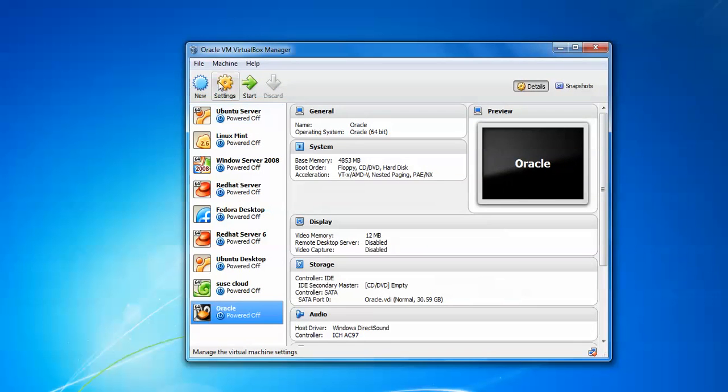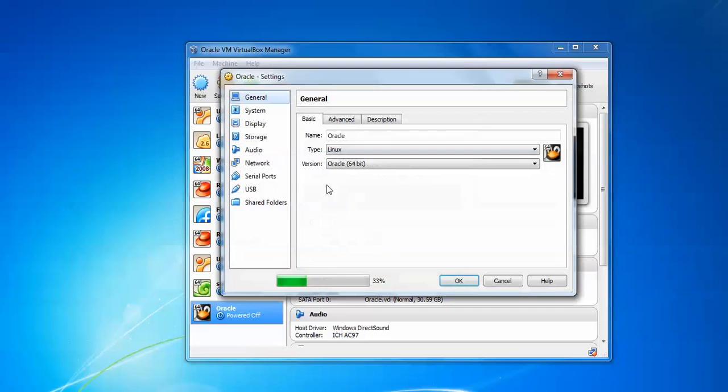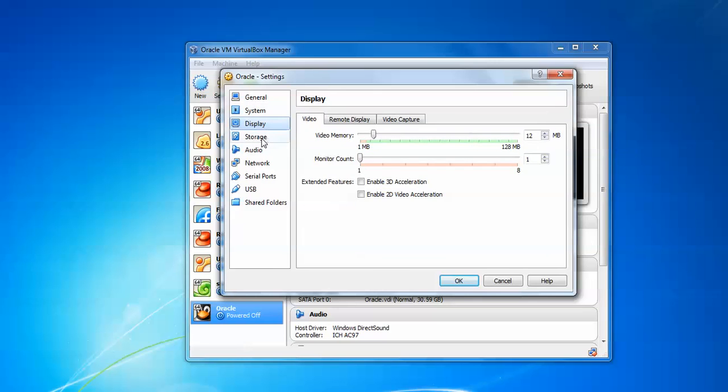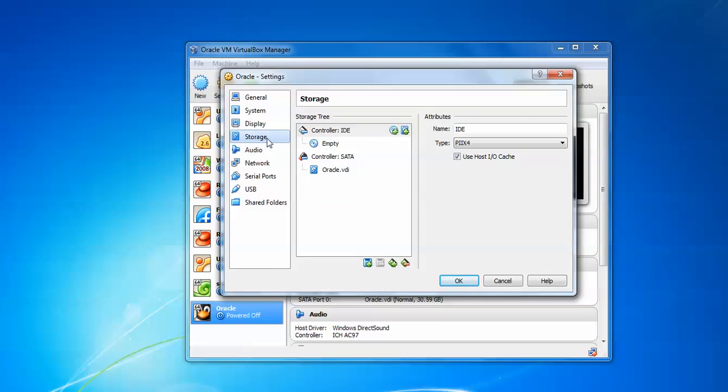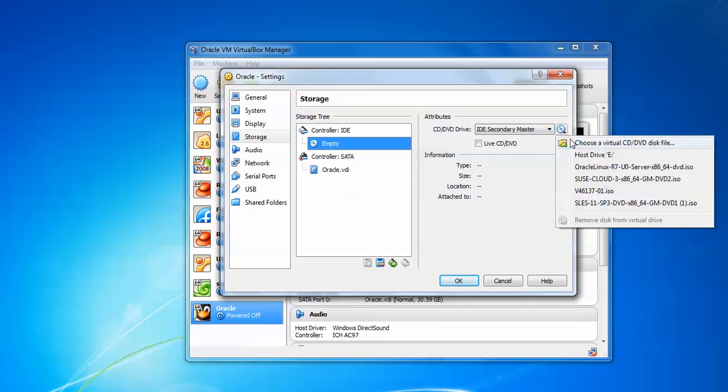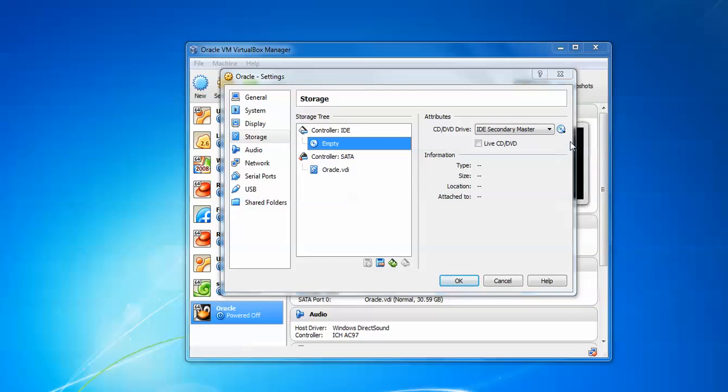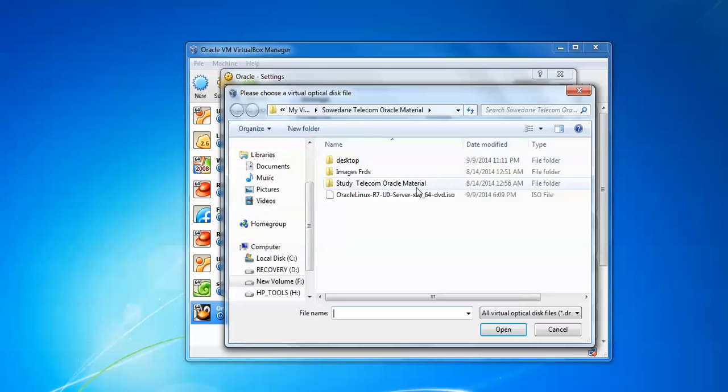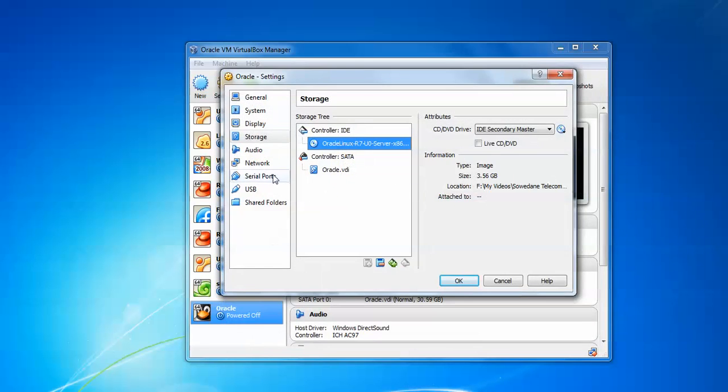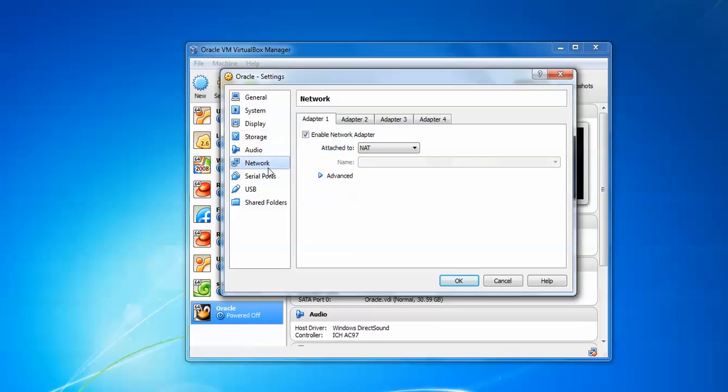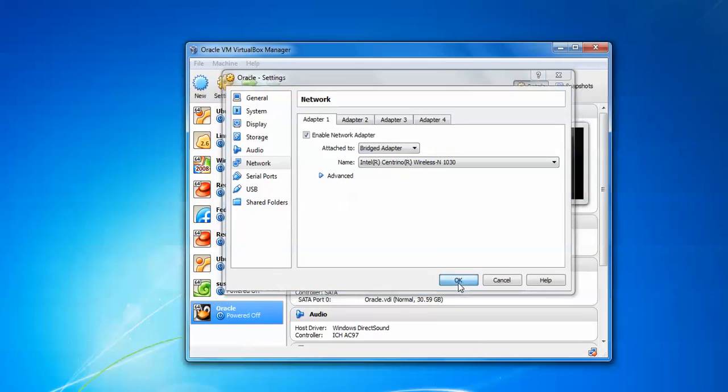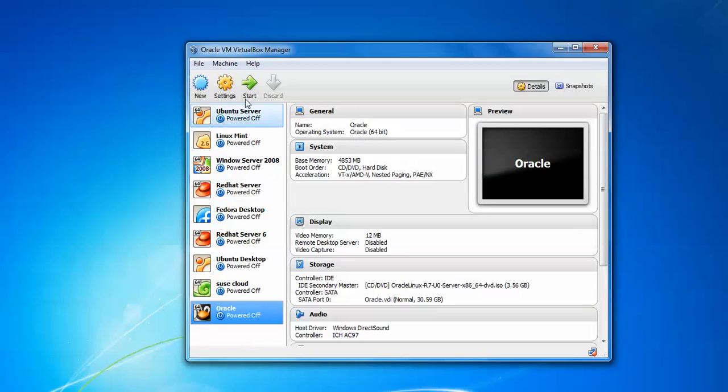Now just click on settings. We need to change settings. Go to system and uncheck this floppy. Scroll down, then go to storage and assign your ISO image where you have downloaded. Just click on choose. This is the ISO image, click OK. Go to network, assign network bridge adapter so that you can access internet after installation. Just click on start.